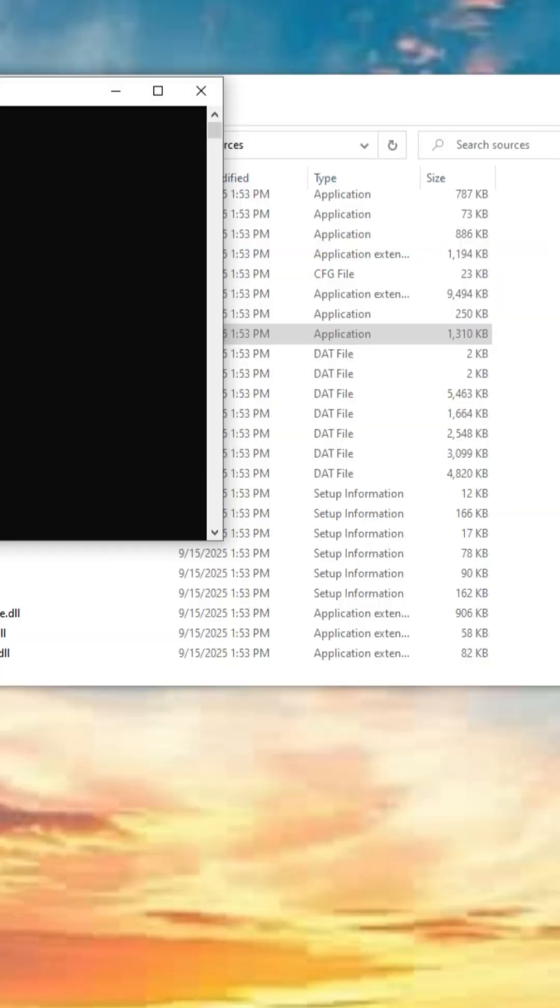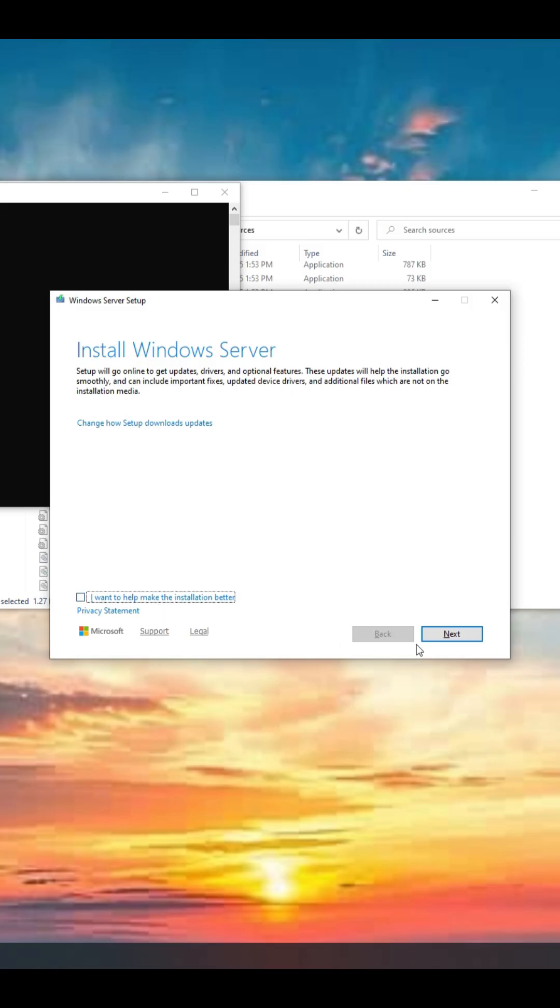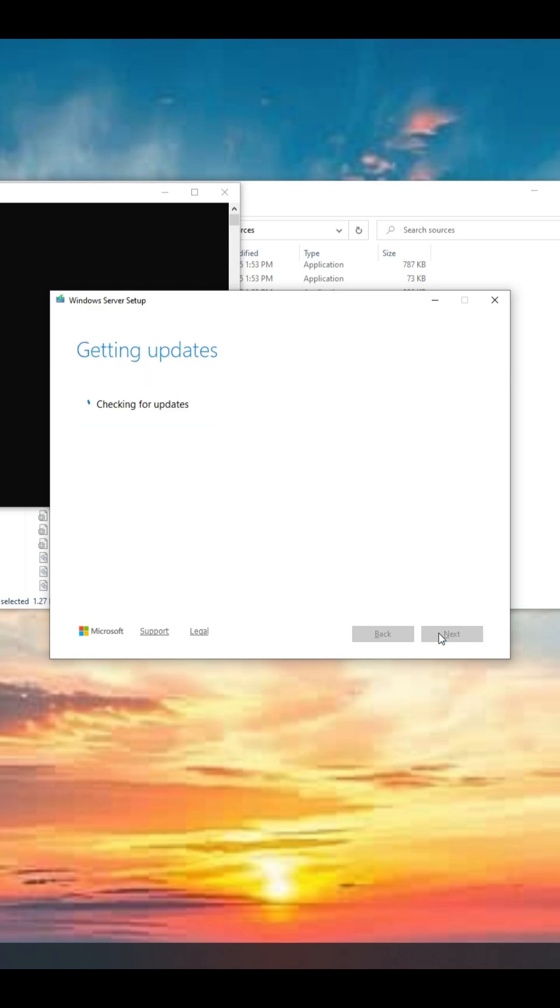Then you'll see a window pop up. Don't worry if it says install Windows server, just ignore that. Click here, hit next, and just keep moving forward.